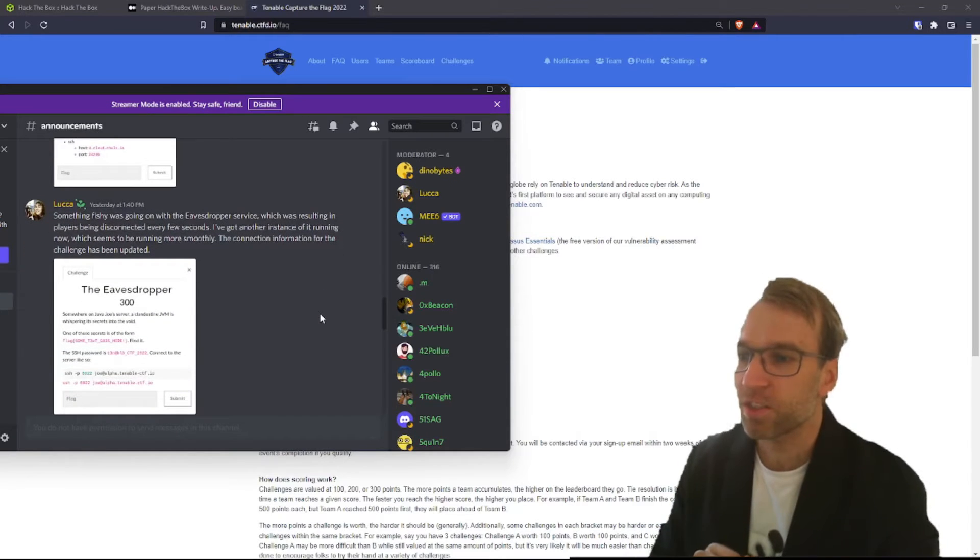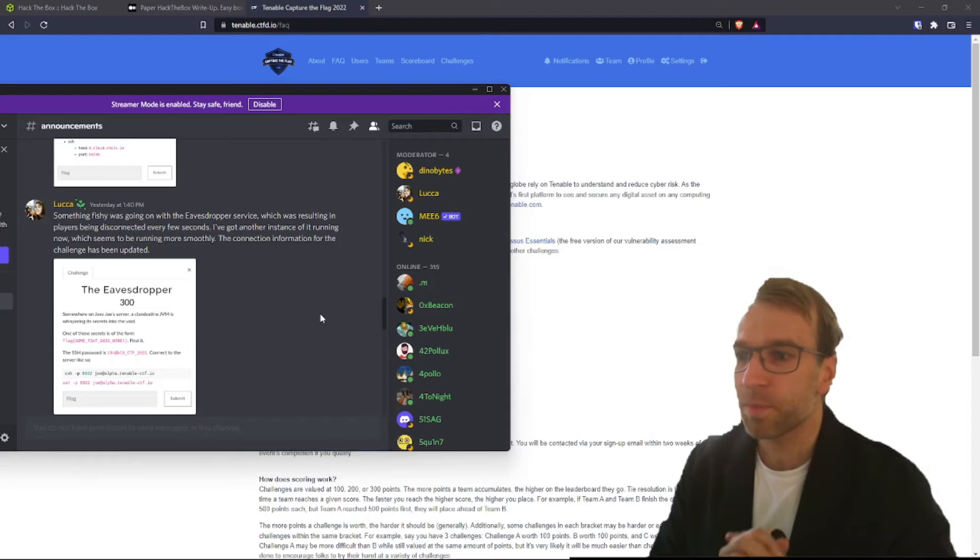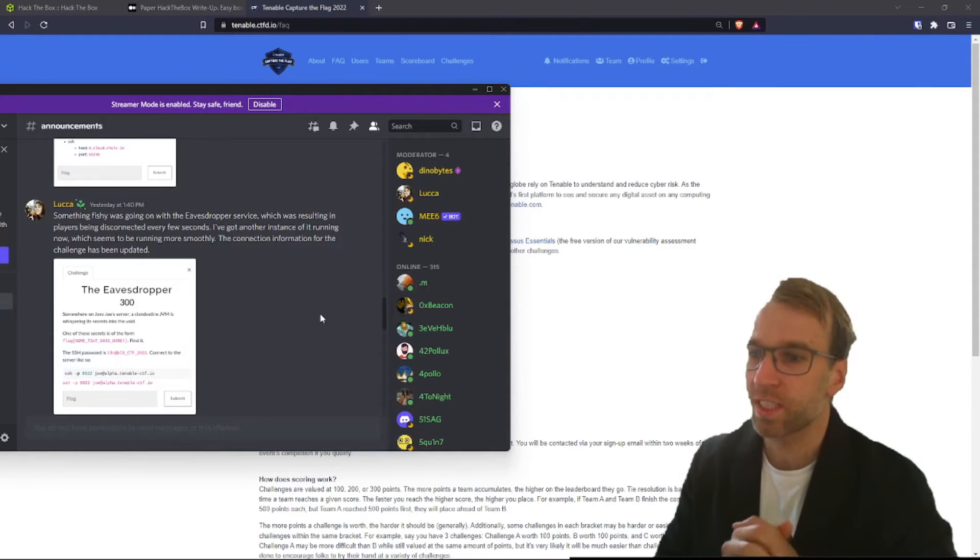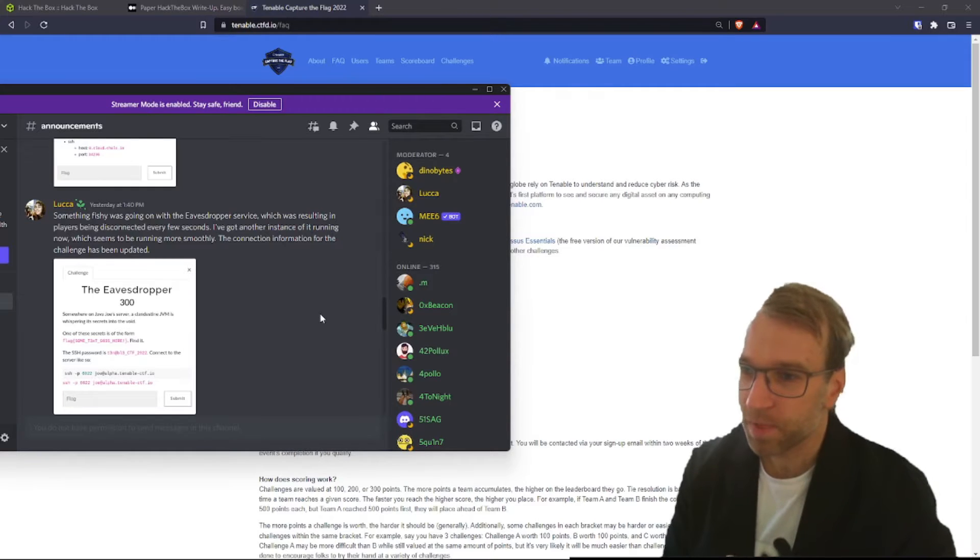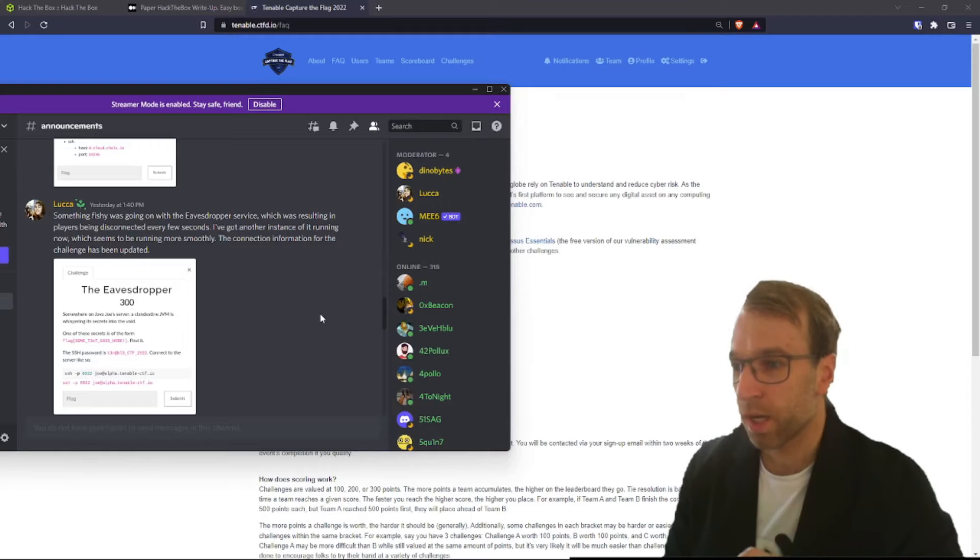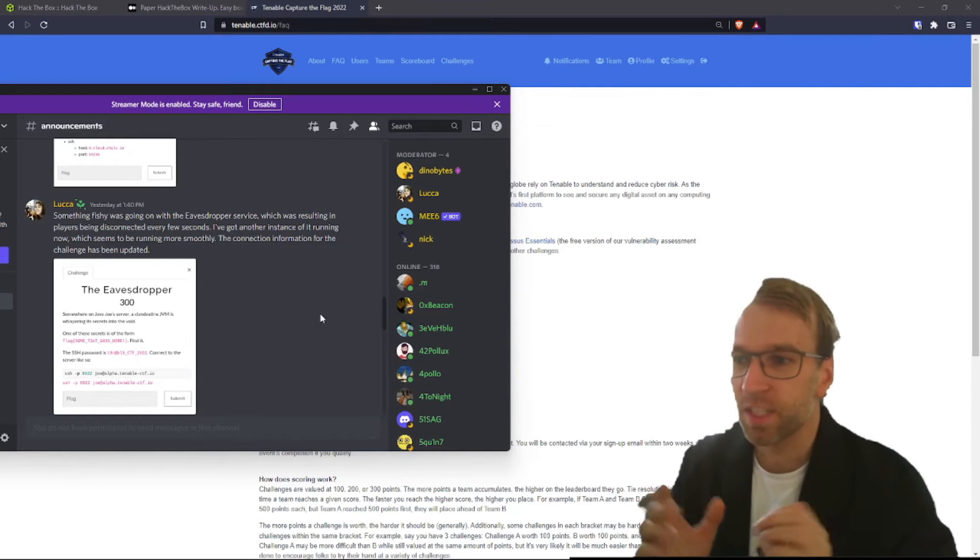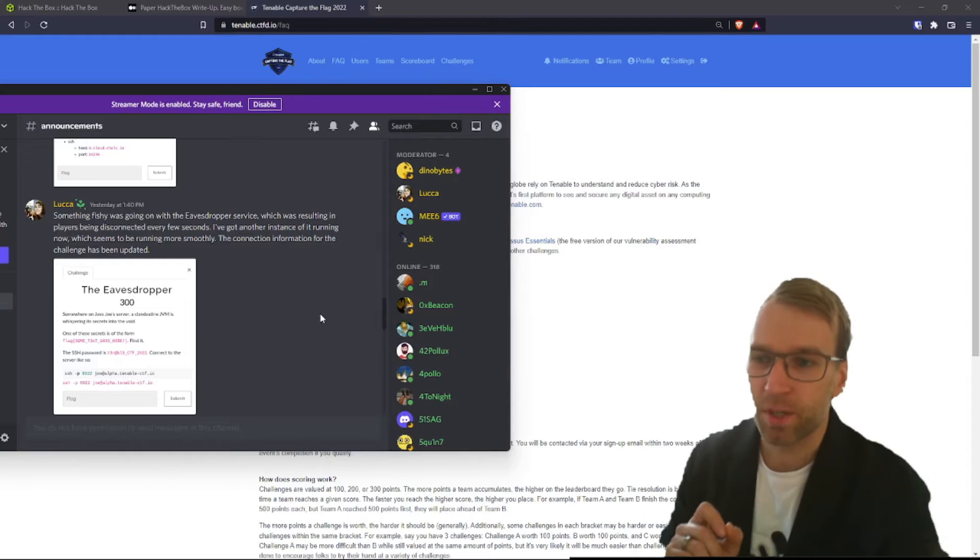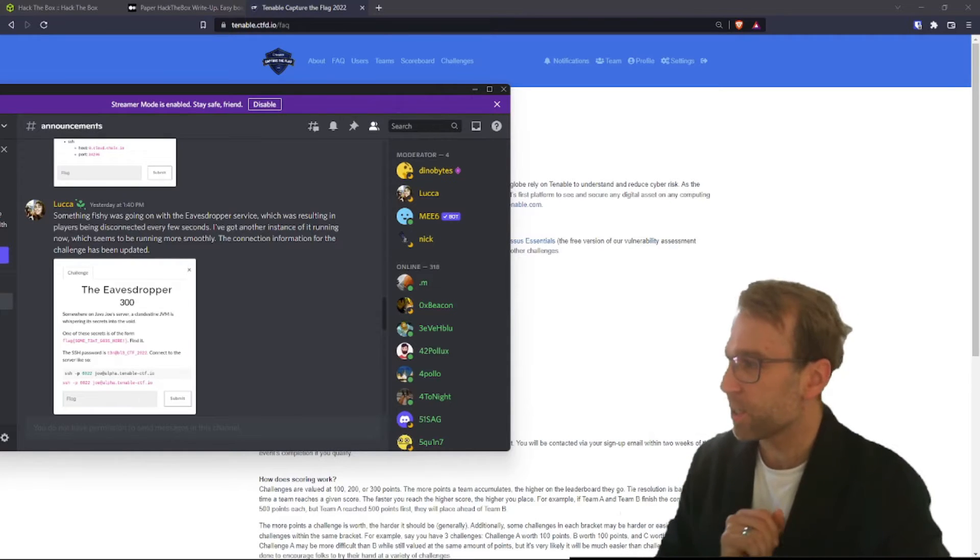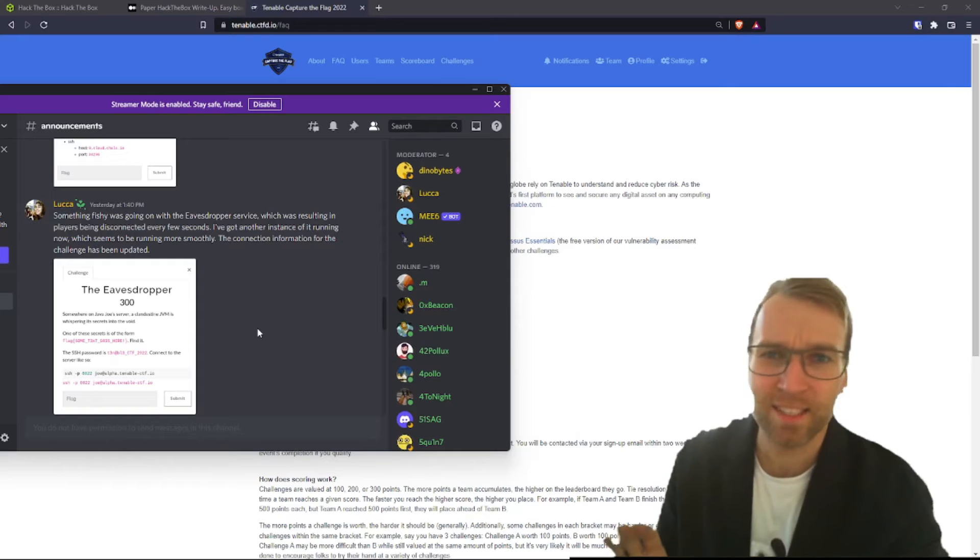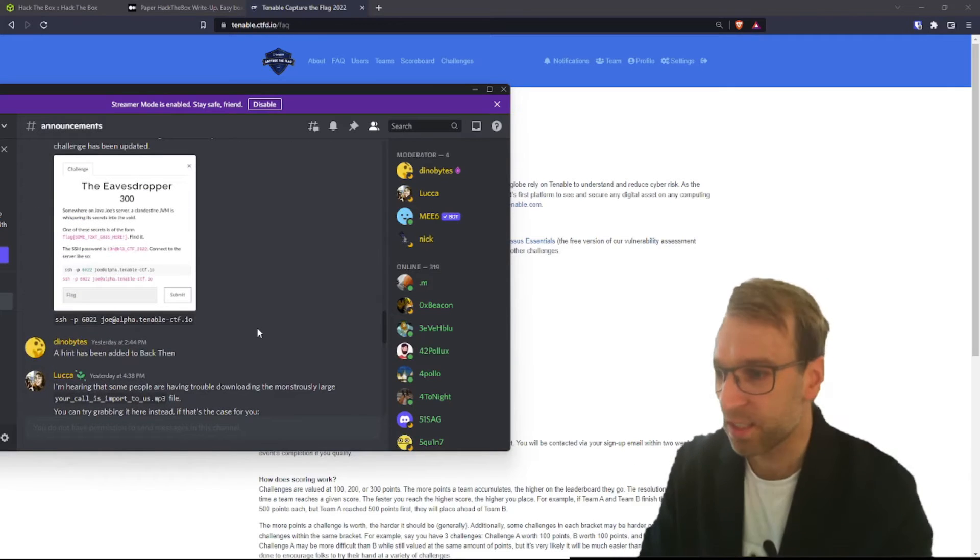The next challenge that had been changed was the eavesdropper. Something fishy was going on with the eavesdropper service, which was resulting in players being disconnected every few seconds. Lusa, or Luca, here jumped in and got another instance of it running right away, which was awesome. It was up running quickly, smoothly. It was a fantastic user experience. Thank you so much for promptly jumping on that. Can't say enough about the Tenable admin team. They were amazing.